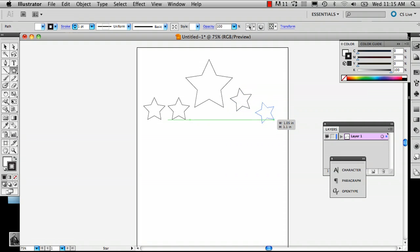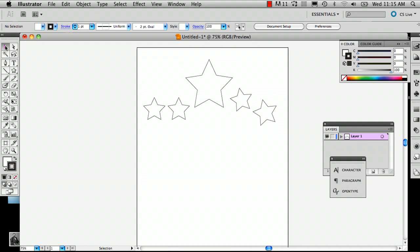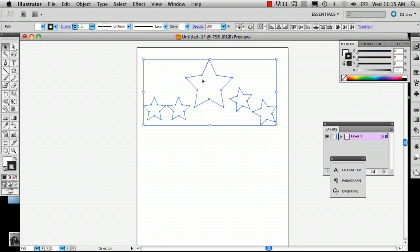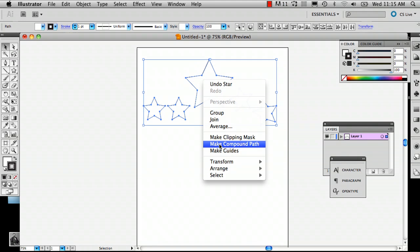And so what you do after that is you use the black arrow tool here and you right-click, or you can do Control-click, whichever is more preferable to you. And you click Make Compound Path. Now what this does is it allows the color to stretch across these five stars.